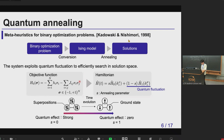The Ising model formulation can be seen here. Each variable takes values of minus one or plus one. By adding a term for quantum fluctuation and slowly decreasing the effect of quantum effects, we can finally obtain the ground state of the original problem.